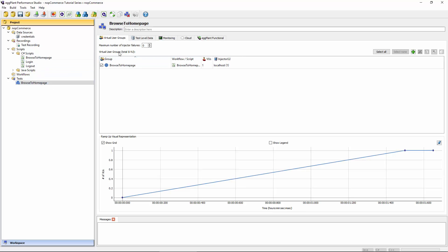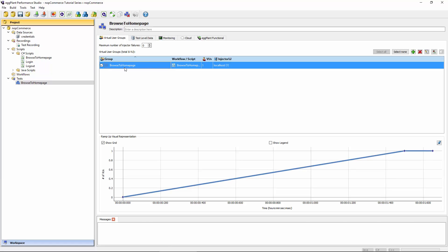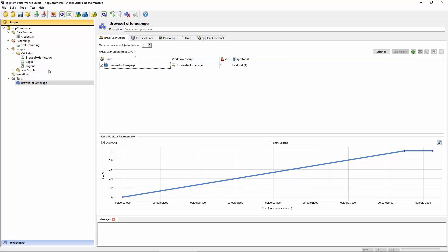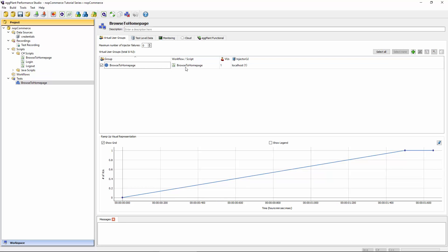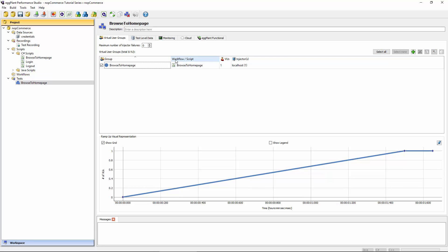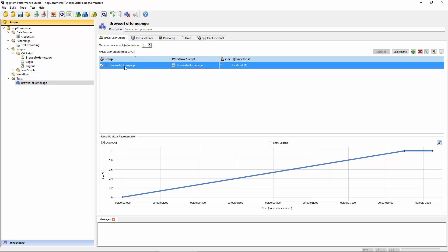There will also be a single virtual user group here that is also called BrowseToHomePage. You'll see here that it is executing a script, the BrowseToHomePage script, rather than a workflow. Each virtual user group will either be able to run a single script or a workflow. A workflow is actually a combination of scripts run in a particular order.